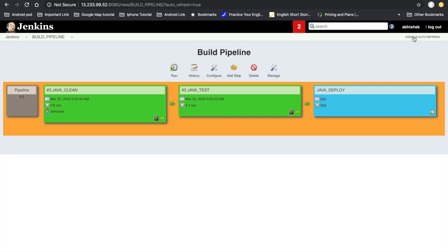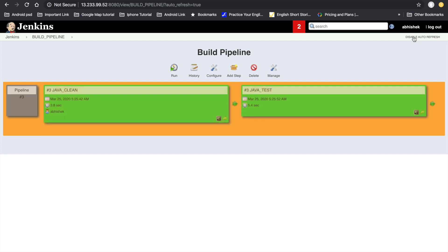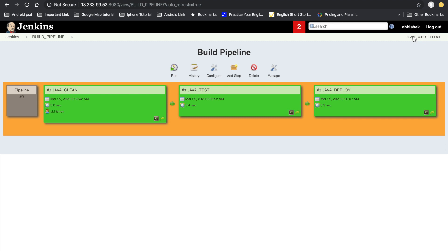We can see that the clean code phase is done, the Java test case execution is also done, and the deployment is in progress — shown in yellow. Once it is completed the color will change to green. Now all phases are completed and we can see all stages finished in the build pipeline dashboard.